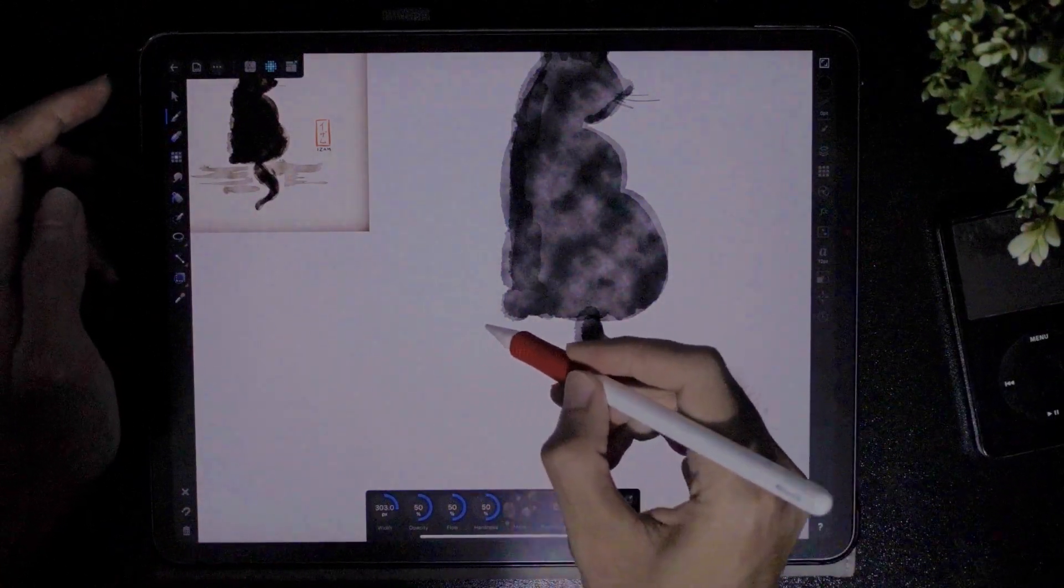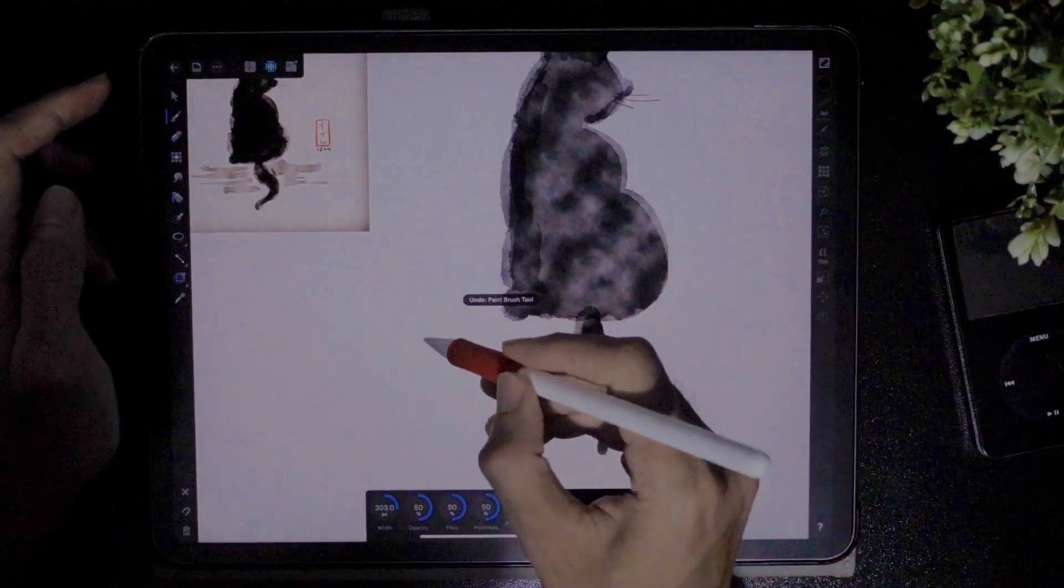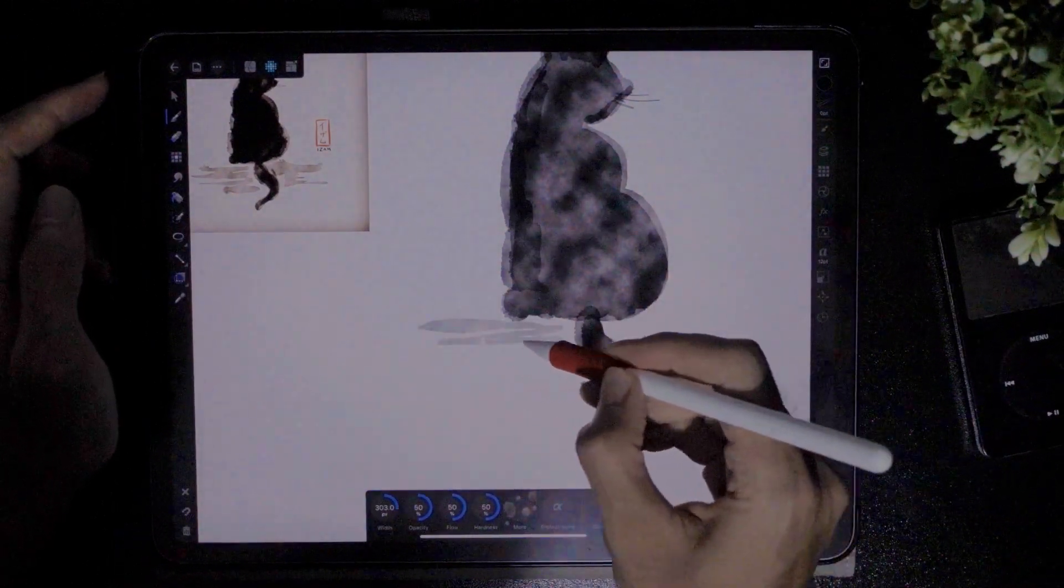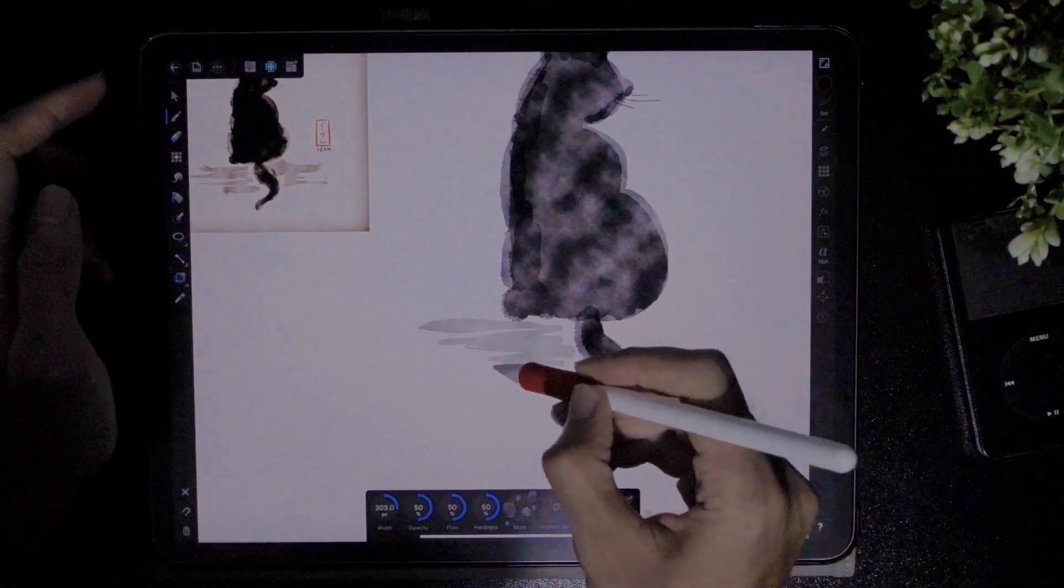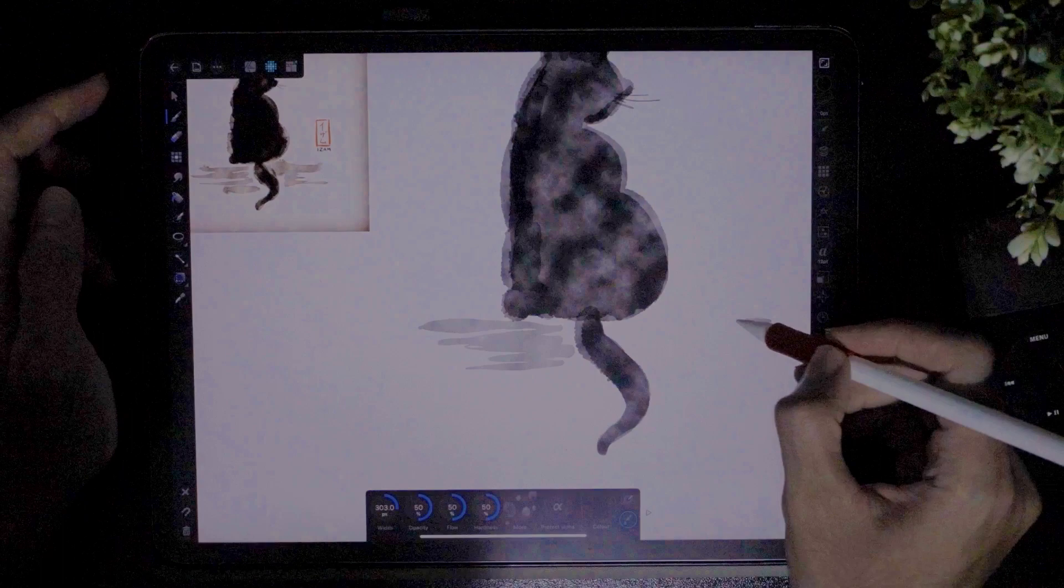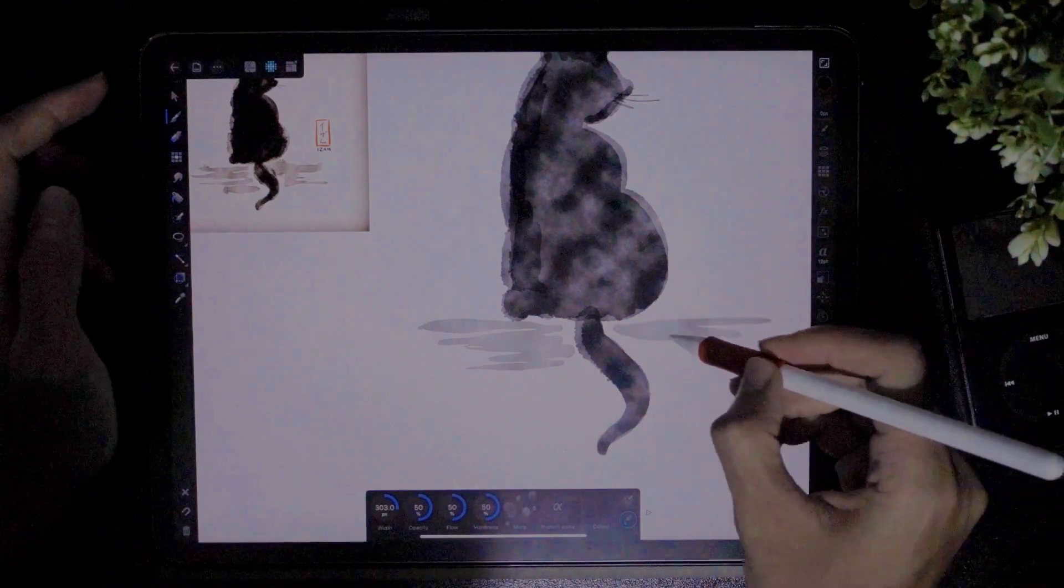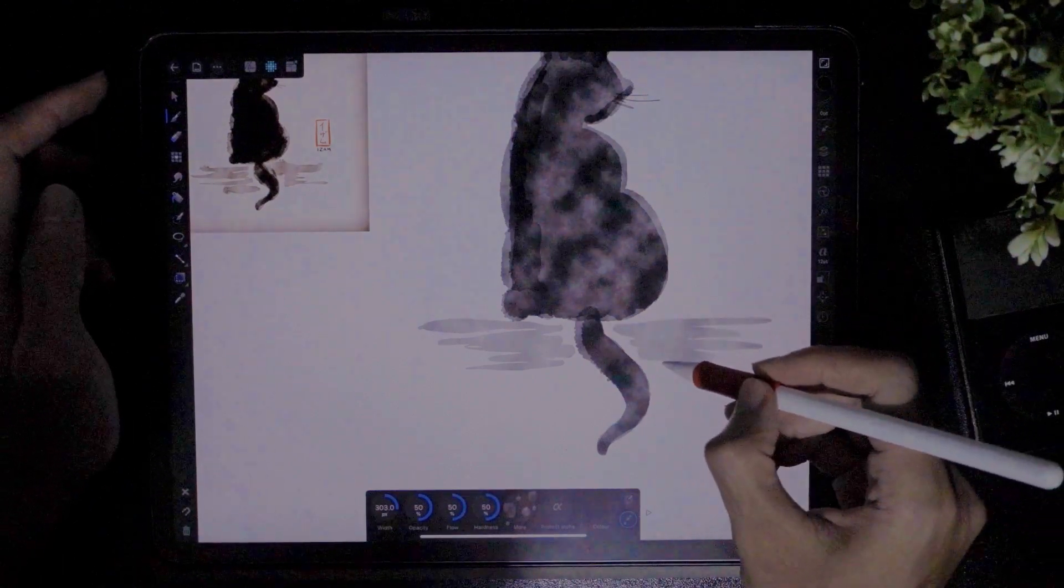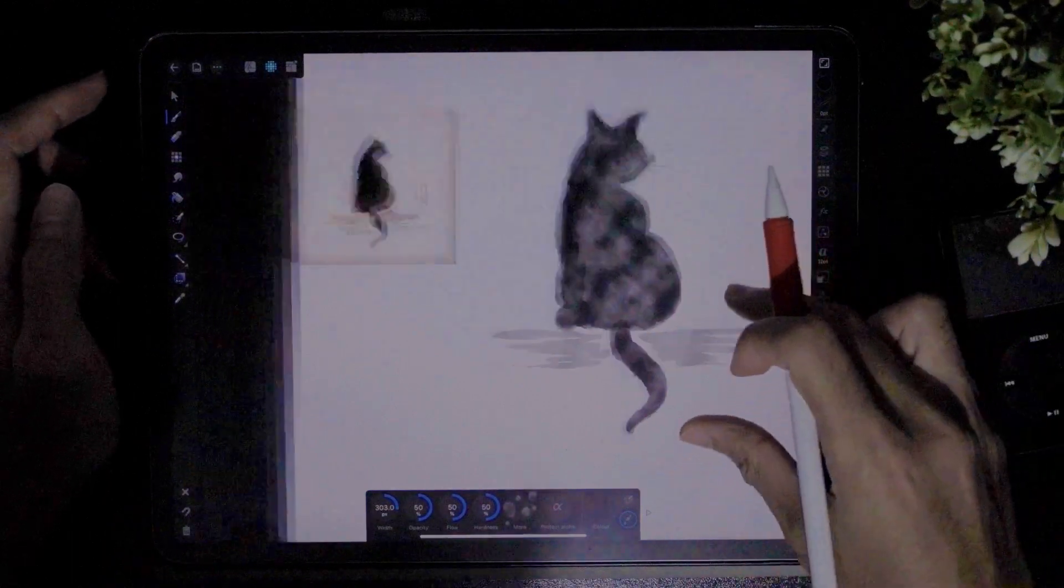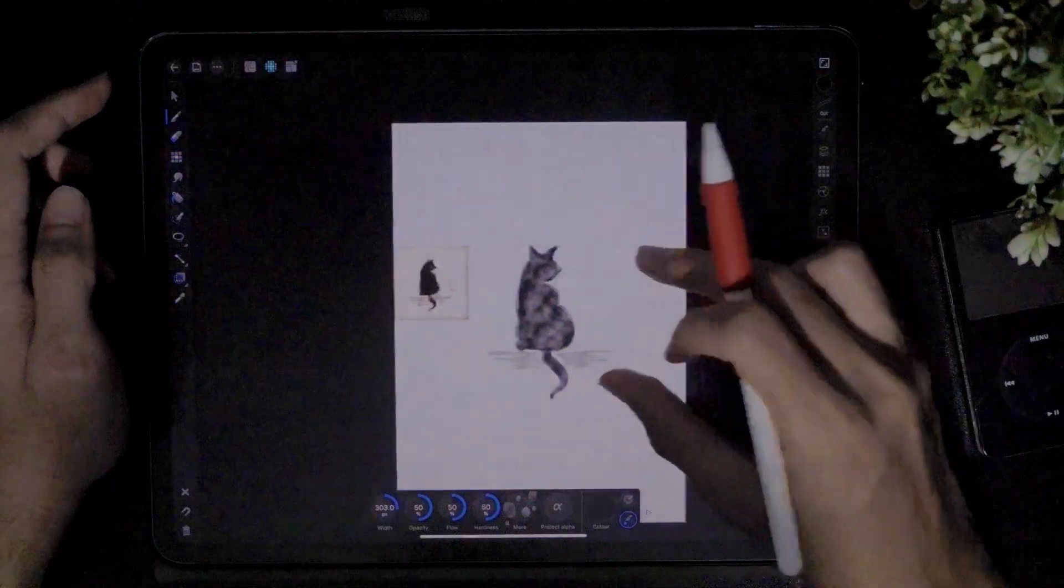Again, slight pressure. Like that. And starting from here, slight pressure. Like that. And that's it. That's the cat.